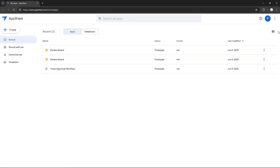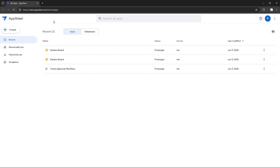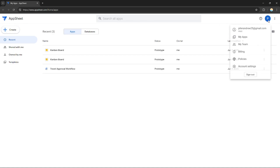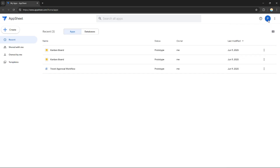Without further ado, let's get started. First, go to appsheet.com, or go to your Google Apps and browse for AppSheet — since this website is part of Google. After you go to the website, just log in with your Google account and you're good to go.